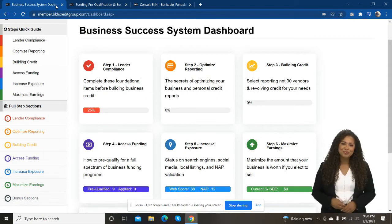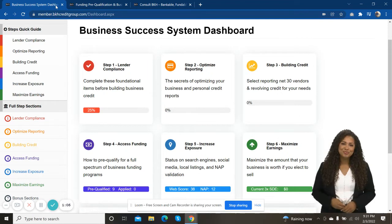So what you're looking at right now is the dashboard of our business credit and funding system. I can tell you right now, there is no other system like it. It is the most complete, the most comprehensive, the most easy to use, the most well put together,